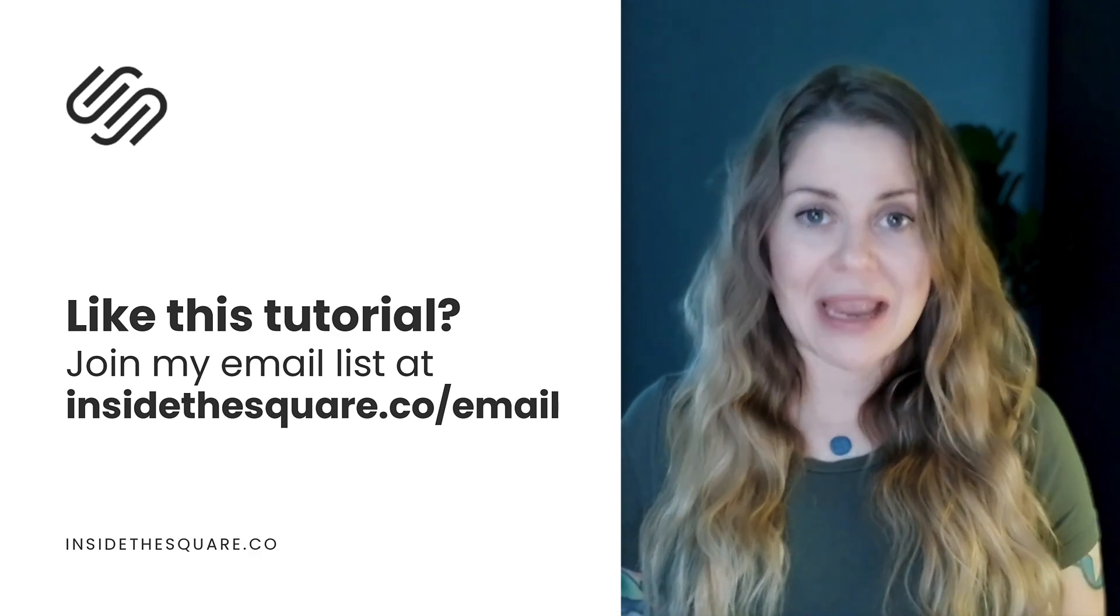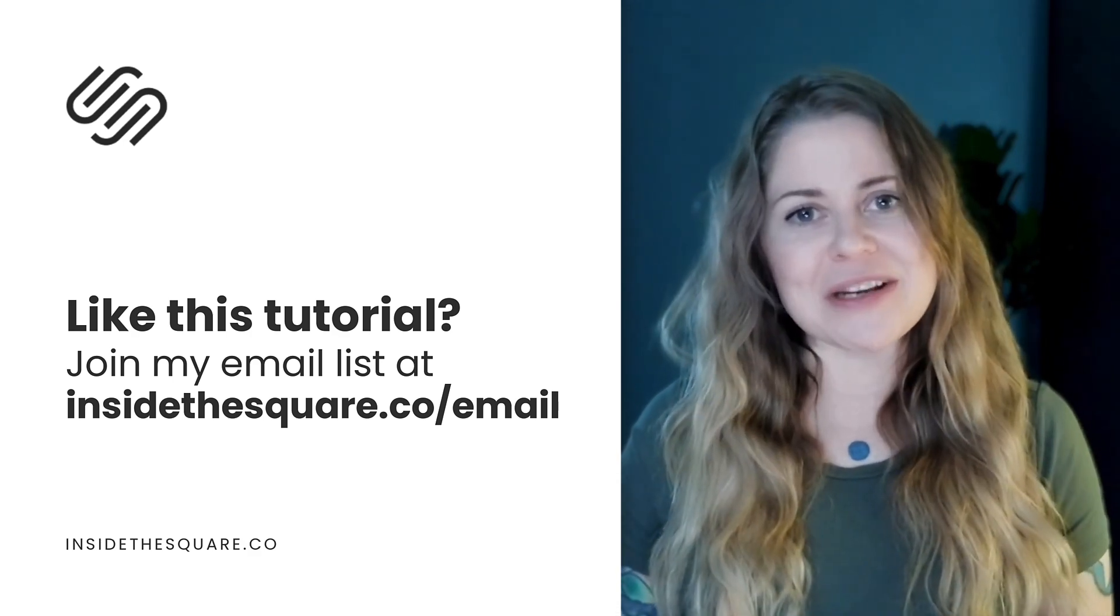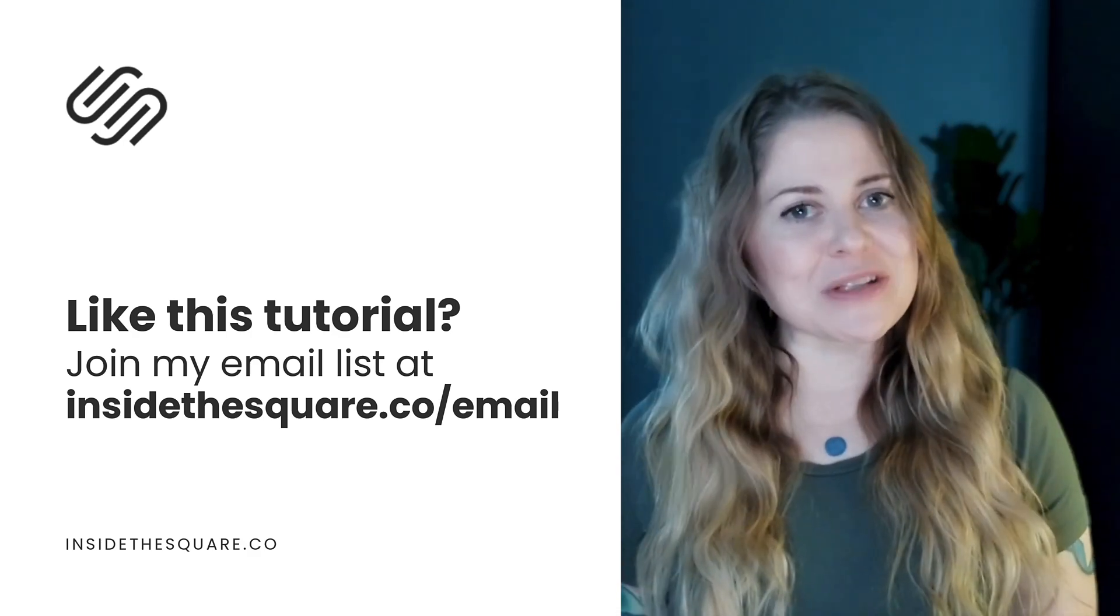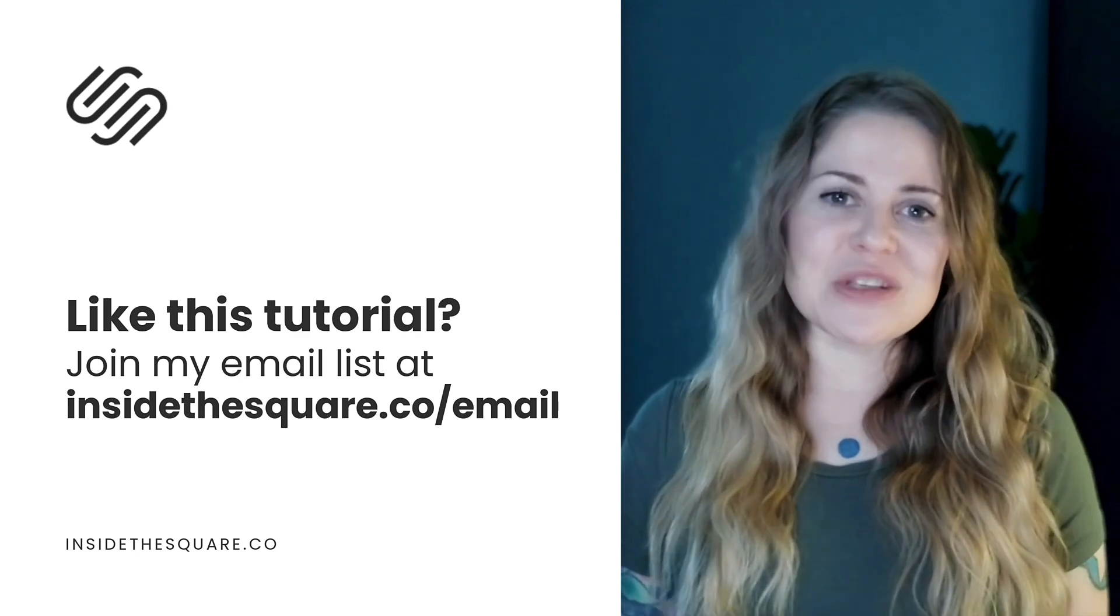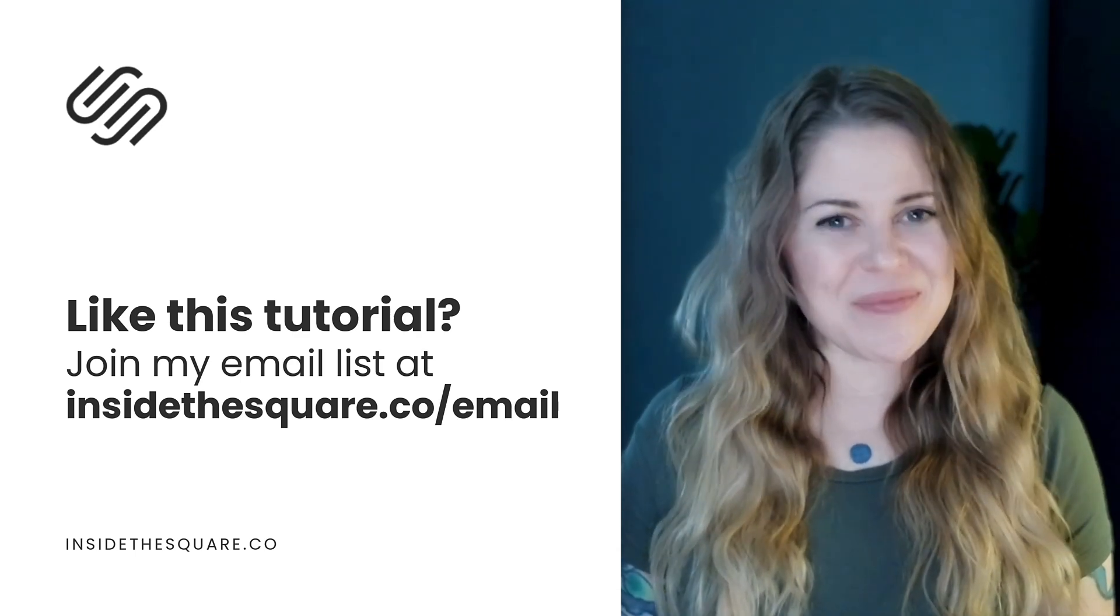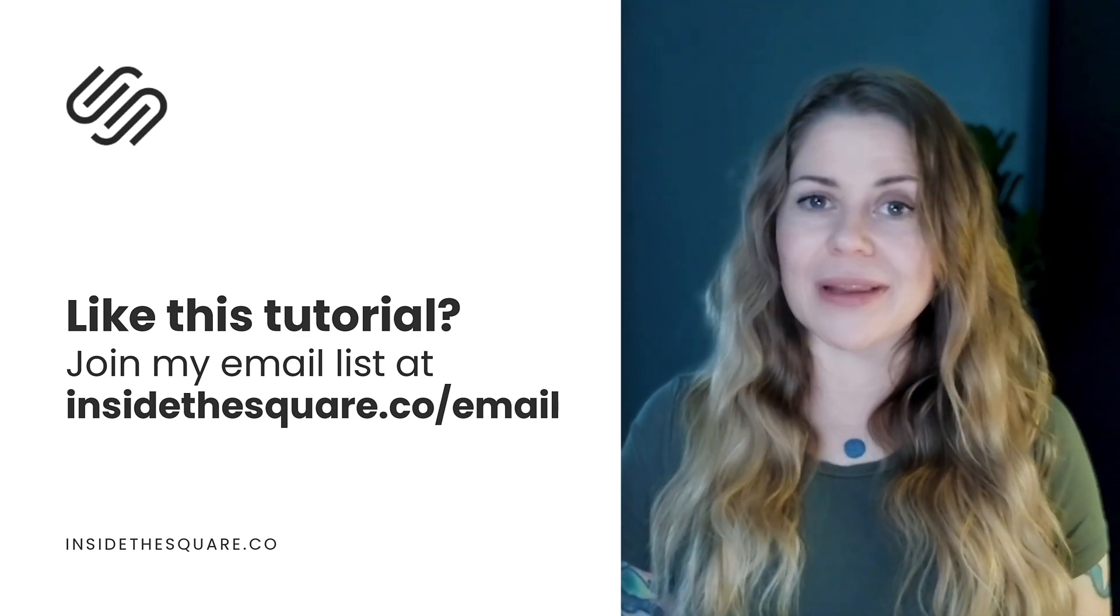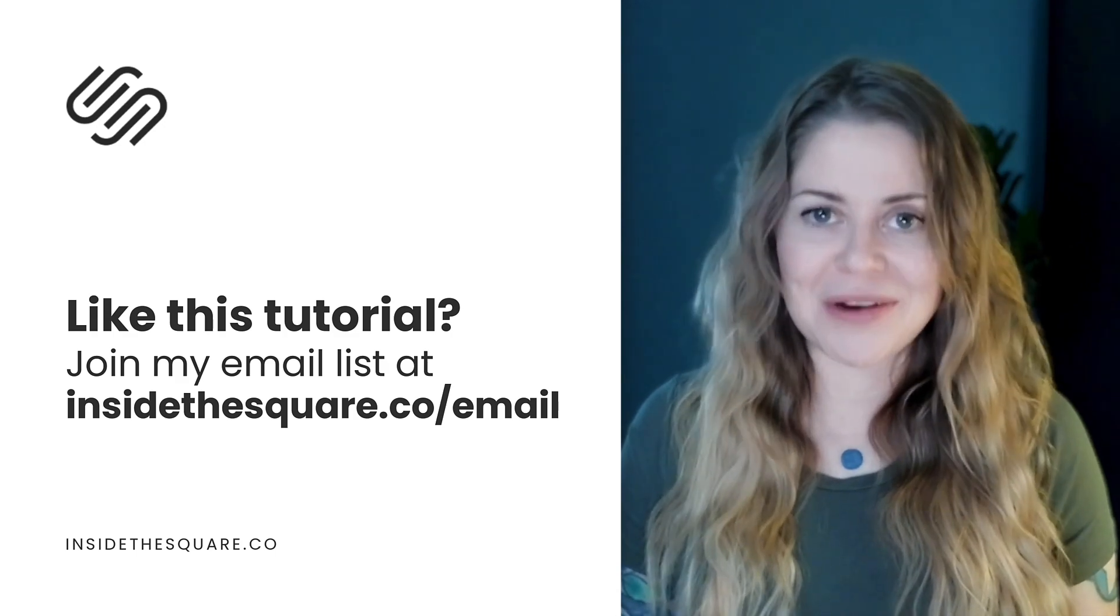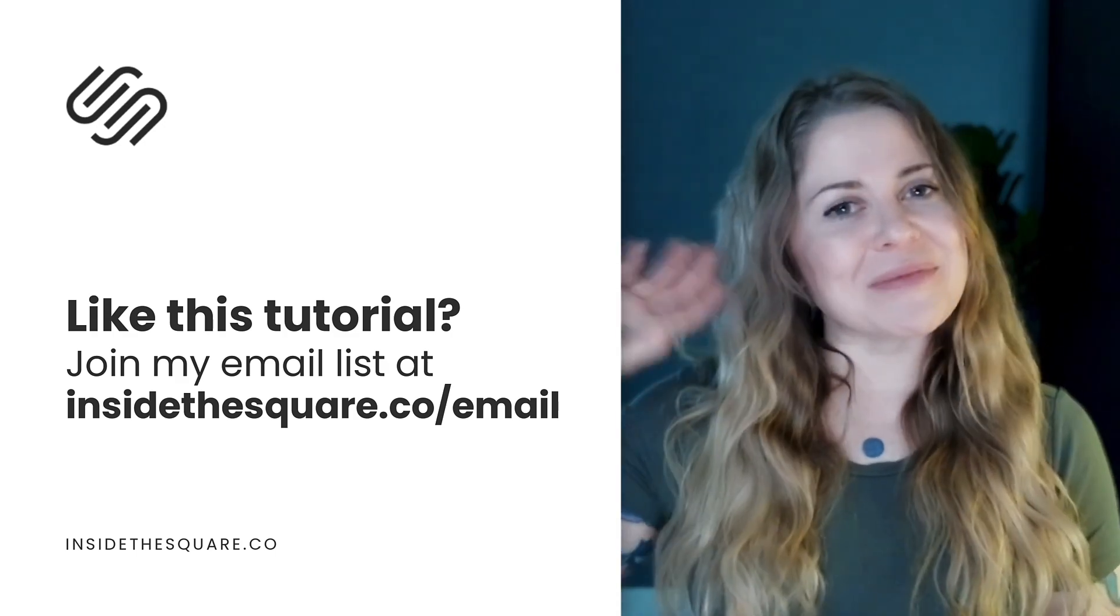There you can sign up for my email newsletter so I can send you more information on how to make Squarespace uniquely yours. That's insidethesquare.co forward slash email. Thanks again for watching and most importantly, have fun with your Squarespace website. Bye for now.